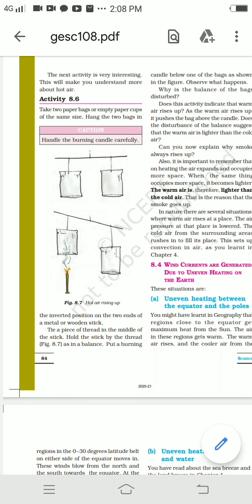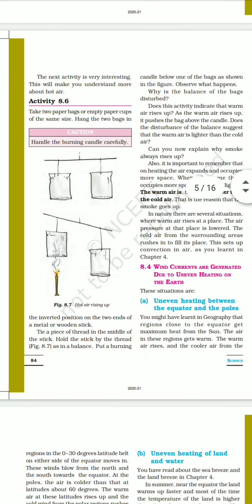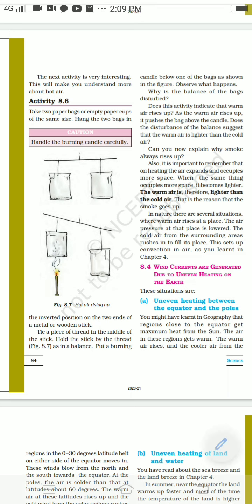As the warm air rises, it pushes the bag above the candle upward. Does the disturbance of the balance suggest that warm air is lighter than cold air? Can you now explain why smoke always rises upward?